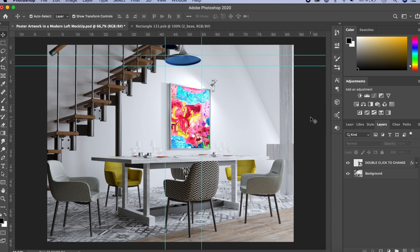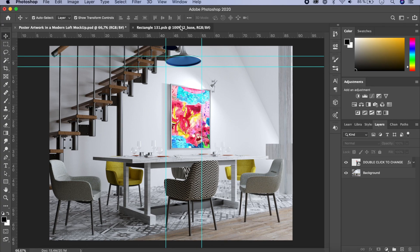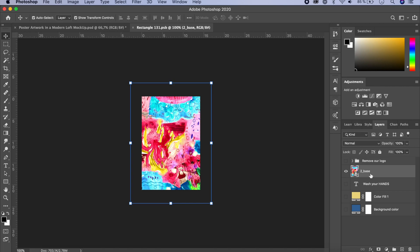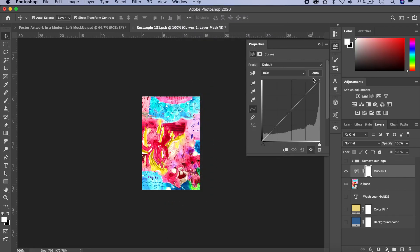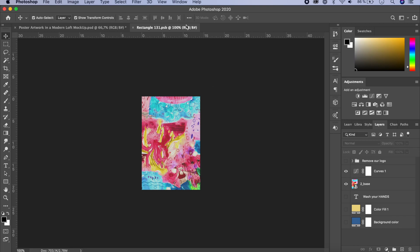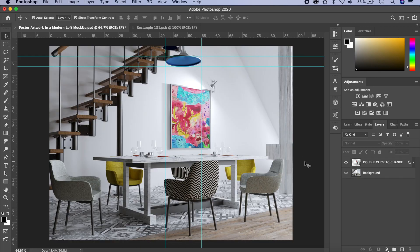If you need to edit the transform later, press Command or Control T to get the transform handles. Click outside to set it, then Control S to save. The image looks really bright and doesn't fit in, so let's edit it. Make sure you're on the layer with the artwork. Go to Window > Adjustments, click on Curves, and drag it down to make the image a little duller, then bring up the midtones slightly. Save and go back — now it looks much better and matches the mockup.